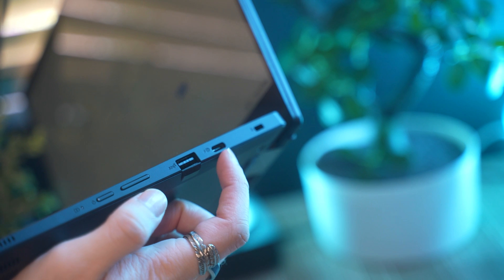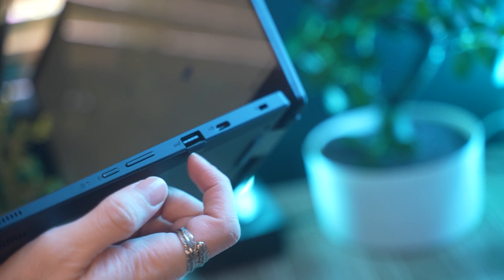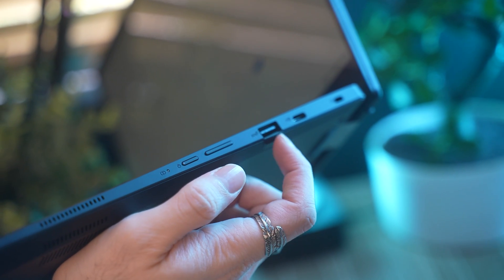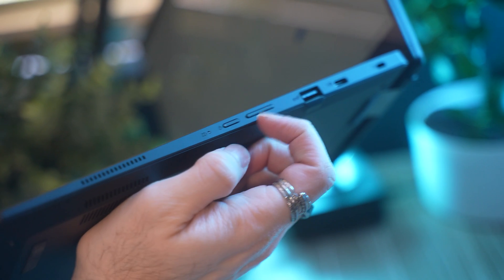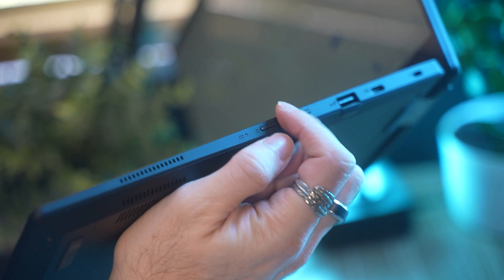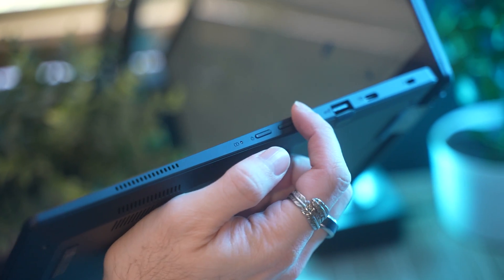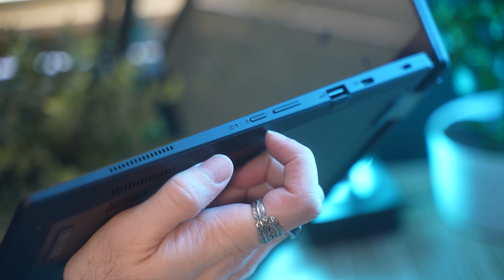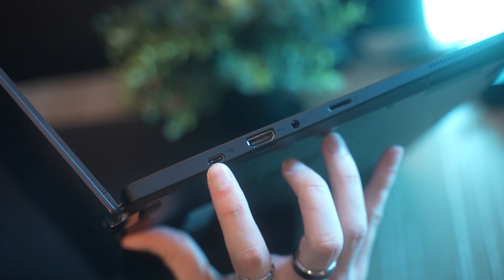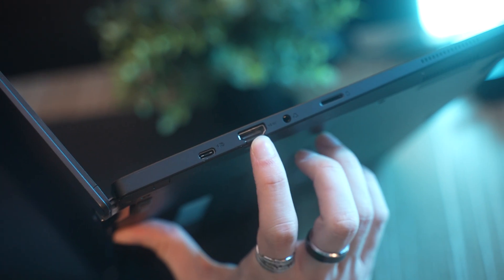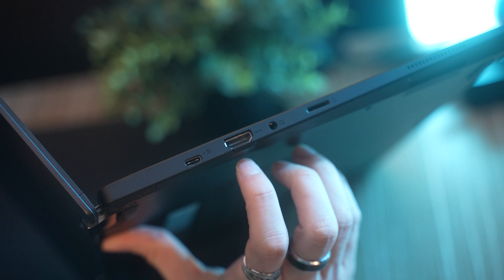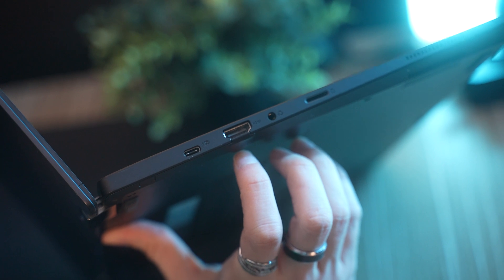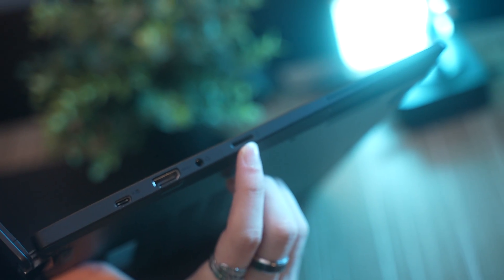On the side we have the USB-C port which can be used traditionally or to charge as well as a regular USB 3 port. There are also buttons here to increase or decrease the volume or turn it on and off. On the other side there was another USB-C port as well as a HDMI output and a headphone jack which can be useful and finally an SD card slot reader.